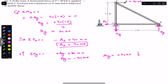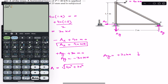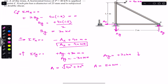The resultant force on the pin at A equals the square root of Ax squared plus Ay squared, which is the square root of 40² plus 30², giving a resultant force A equal to 50 kN.